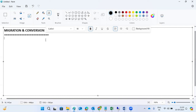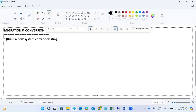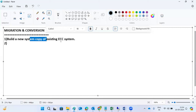As part of this migration and conversion, step number one is we will build a new system — a copy of the existing ECC system. This could be a system refresh, system copy, or DB refresh. We get a new system copy of the existing ECC system to use separately.